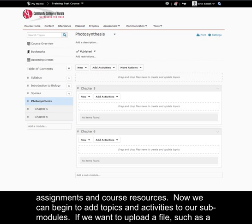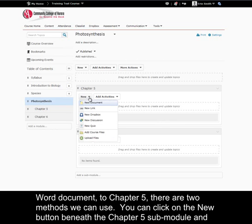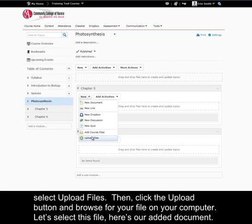Now we can begin to add topics and activities to our sub-modules. If we want to upload a file, such as a Word document, to chapter 5, there are two methods we can use.